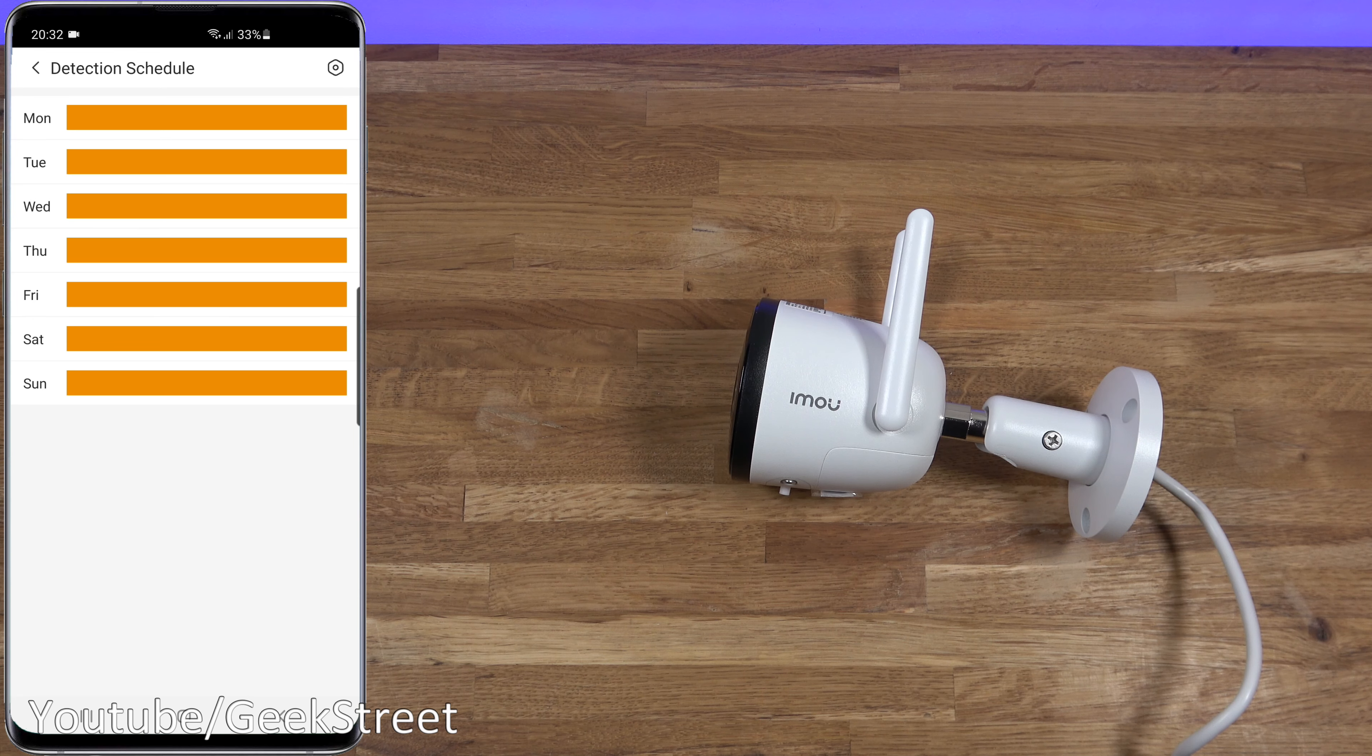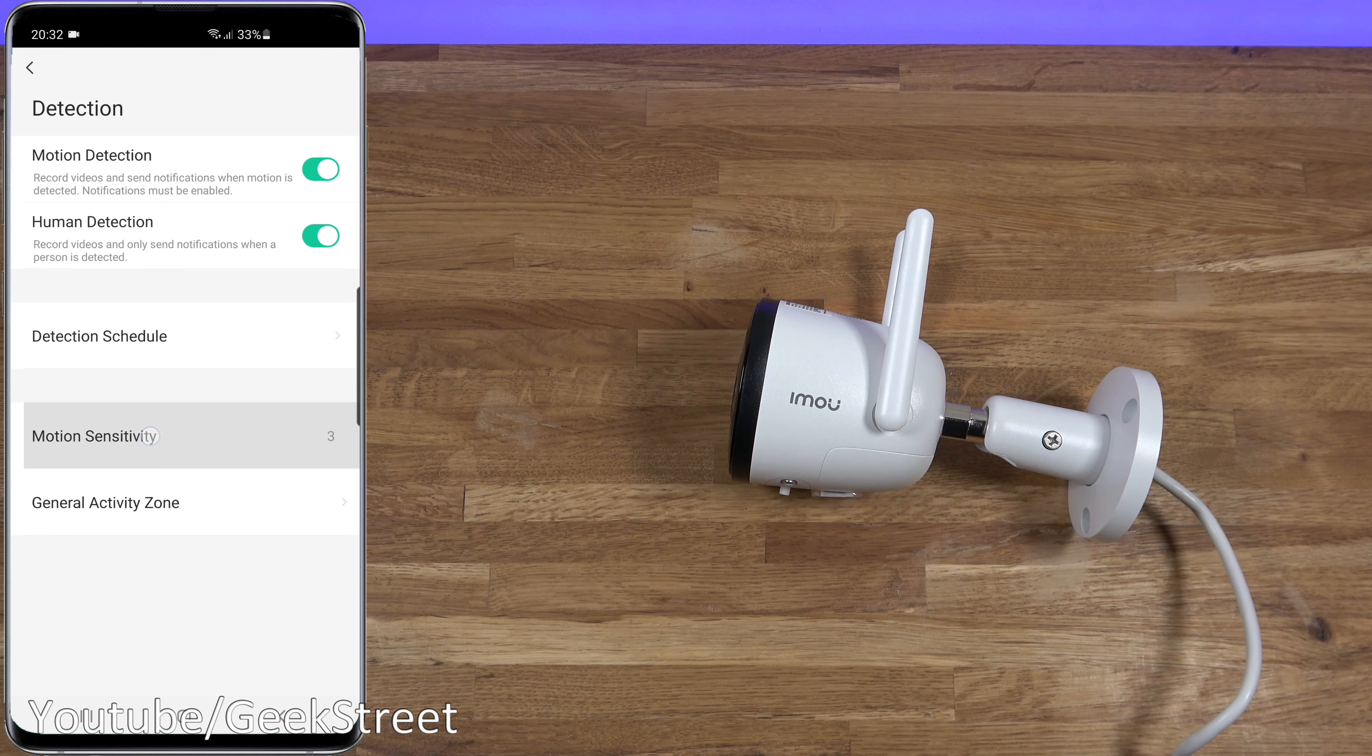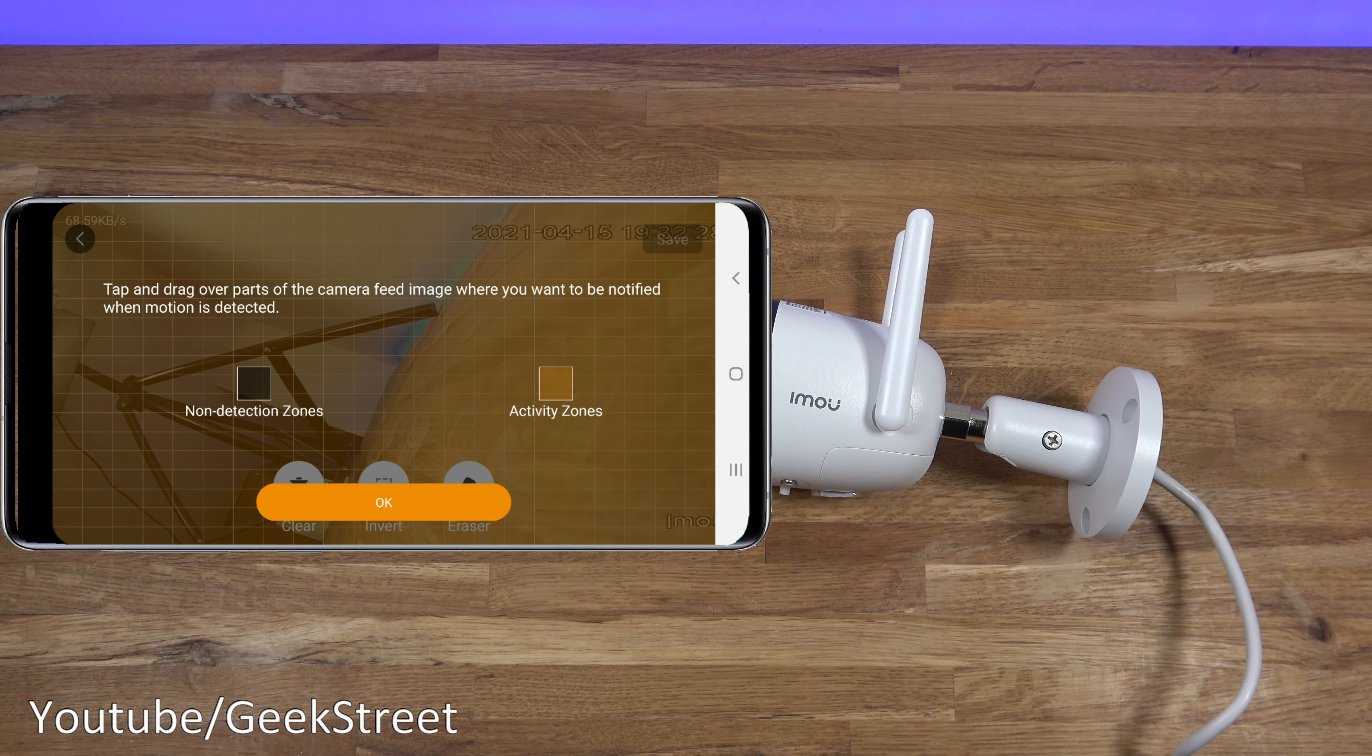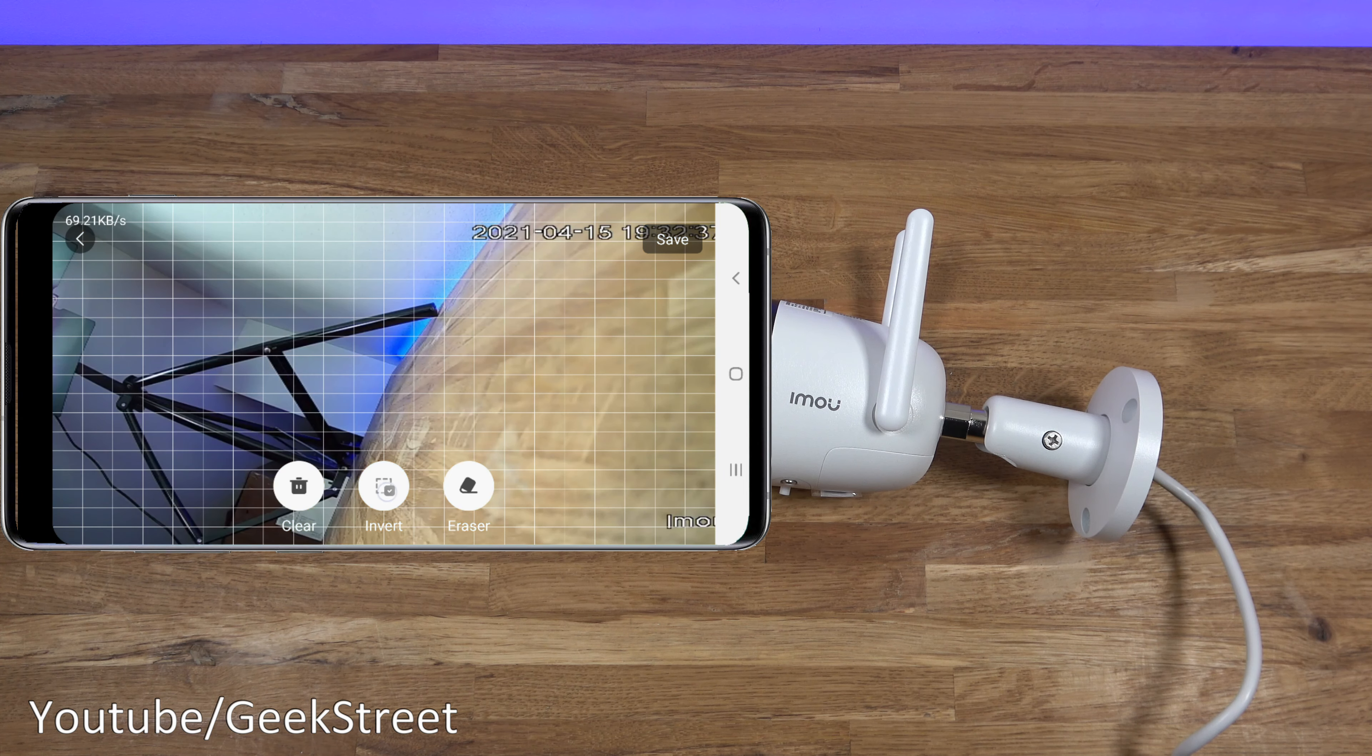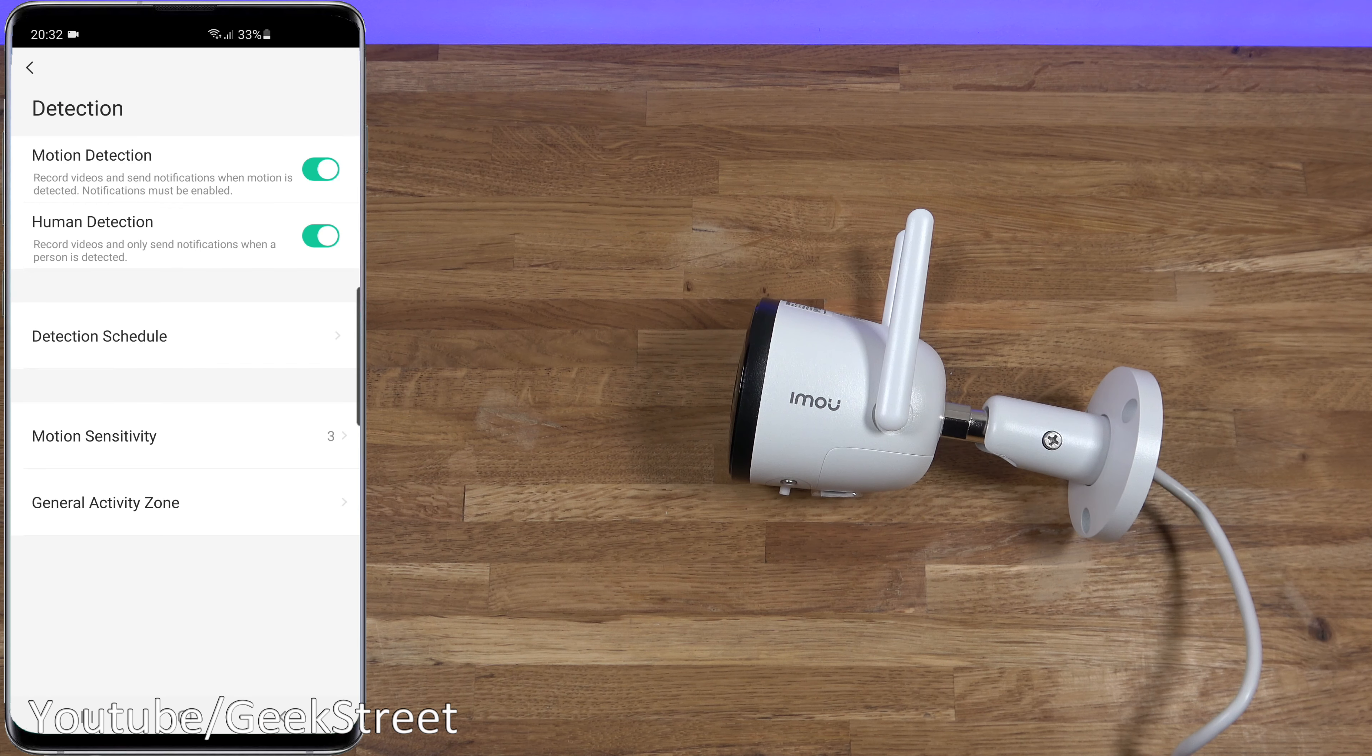Then you've got detection schedule, you can amend this quite easily just to detect during certain periods. Looking in here, that's where you set up your different periods. Then you've got motion sensitivity, it's in the center at the moment. General activity zone, so you can pick activity zones you want to be informed about. At the moment it's set to everything. I can invert that and just pick an area, only if it's this location I'll be informed.